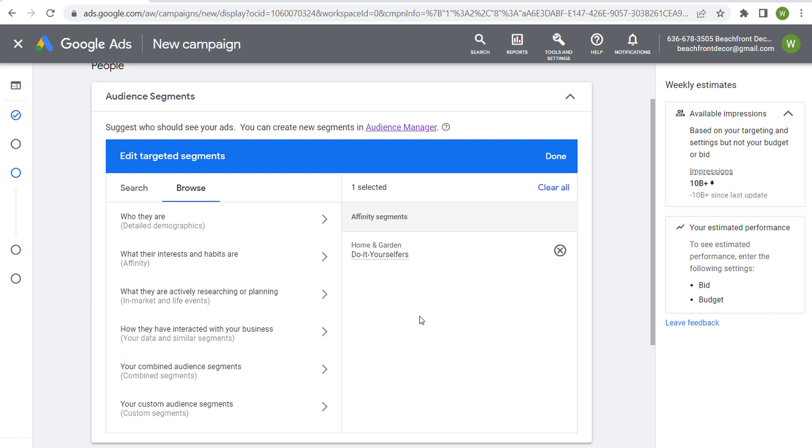I'll go through that in a separate video, but if you do want to target people based on what their interests and habits are, things that they have identified, they have some level of interest in throughout the year, then use affinity segments. But I would not use them if you're really looking to drive conversions and sales.